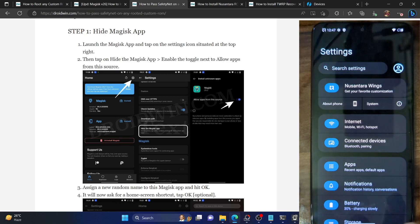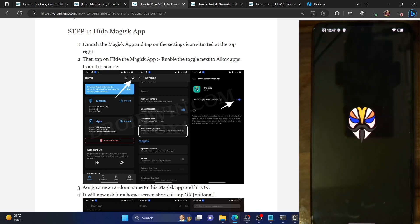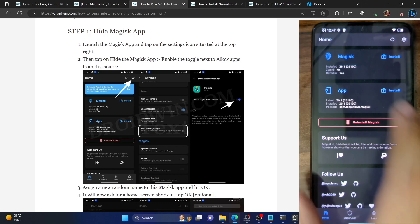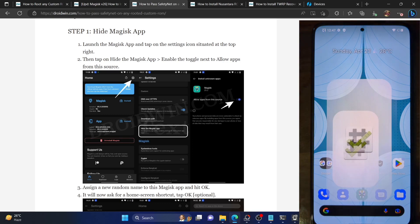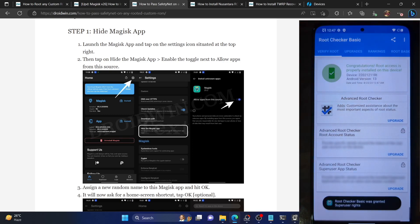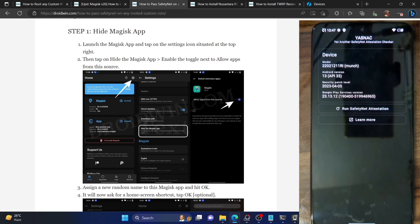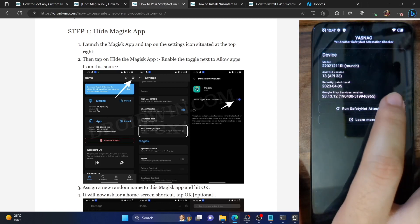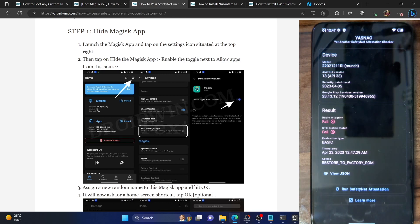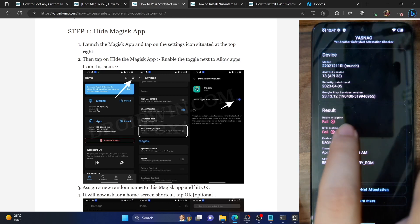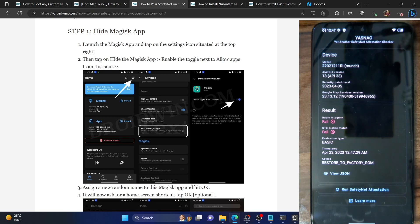First and foremost, let me show you my phone is currently rooted by Magisk. You can verify from the Magisk latest version, and you can verify the same from the root checker app as well that my phone is rooted. Now let me show you the SafetyNet test. I'm using the YASNAC app — you can install it from the Play Store. Launch the app, make sure you are online, and tap on Run SafetyNet. As you can see, currently I'm failing both tests: basic integrity and CTS profile match. Our ultimate aim will be to pass both tests.